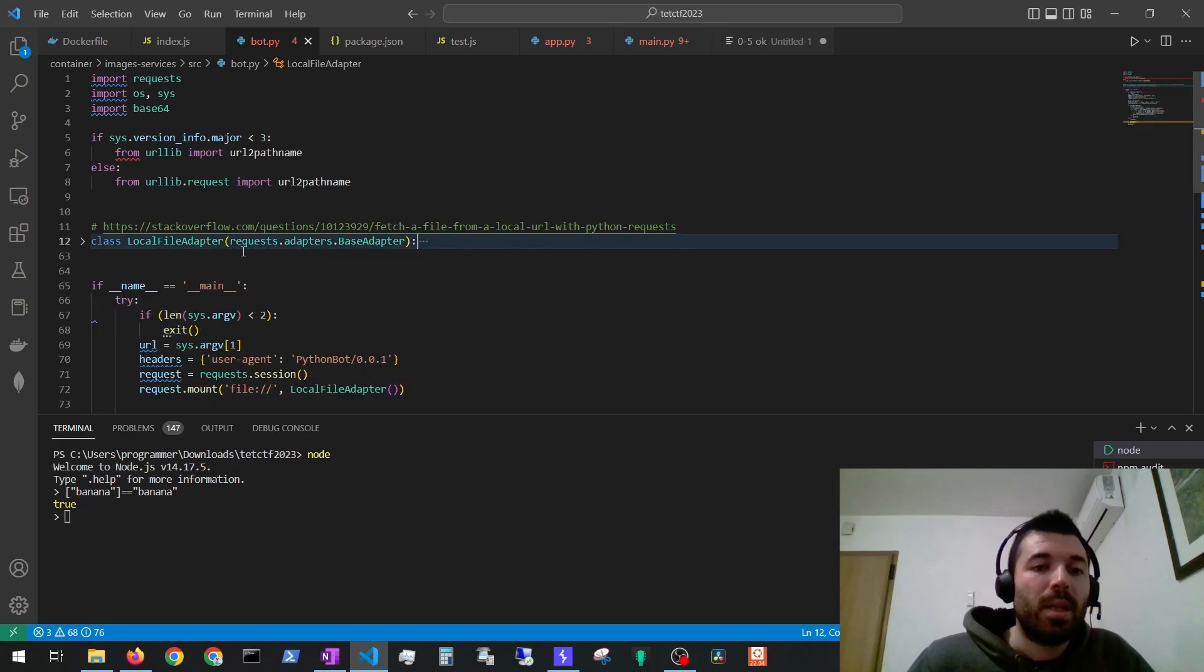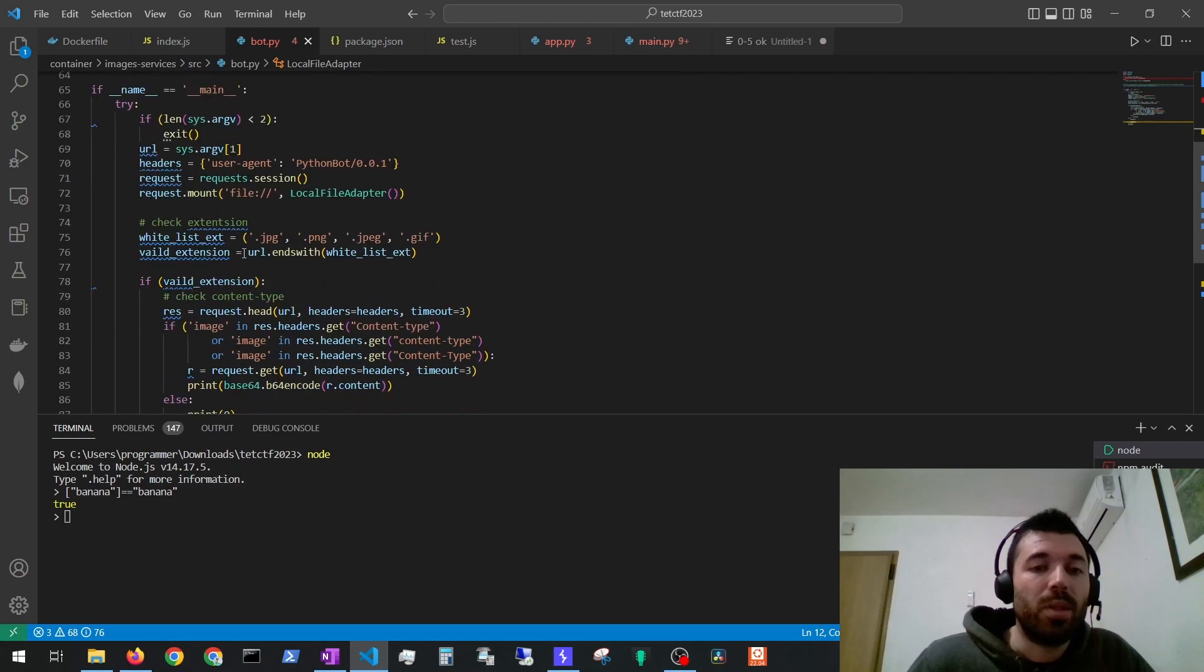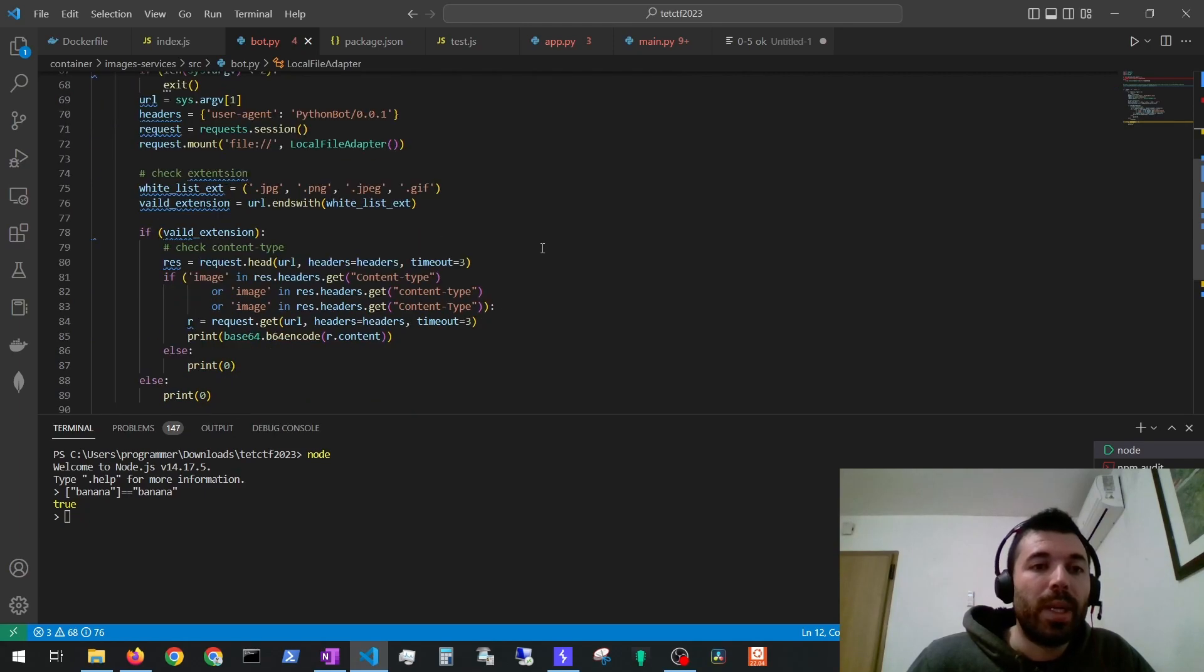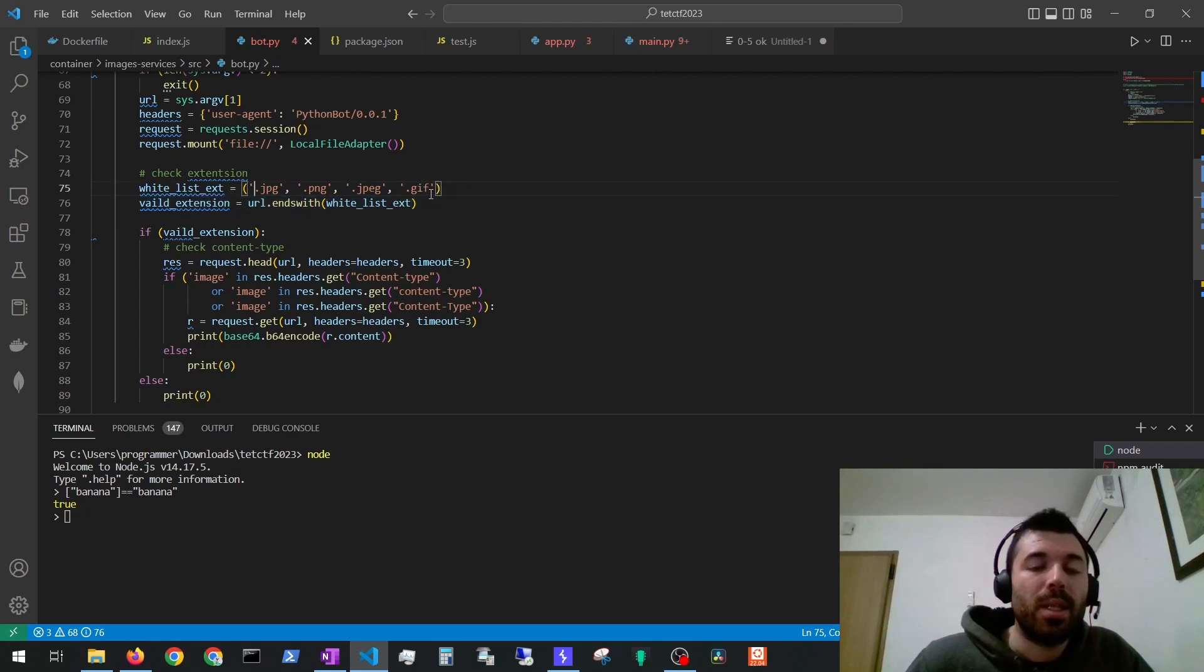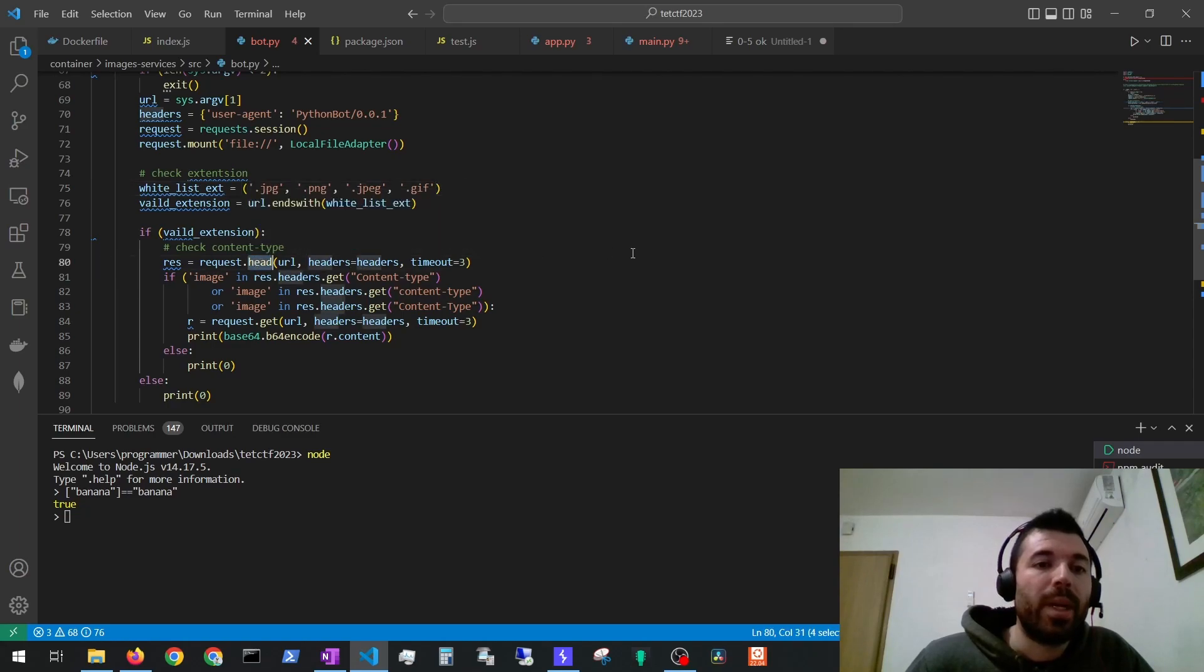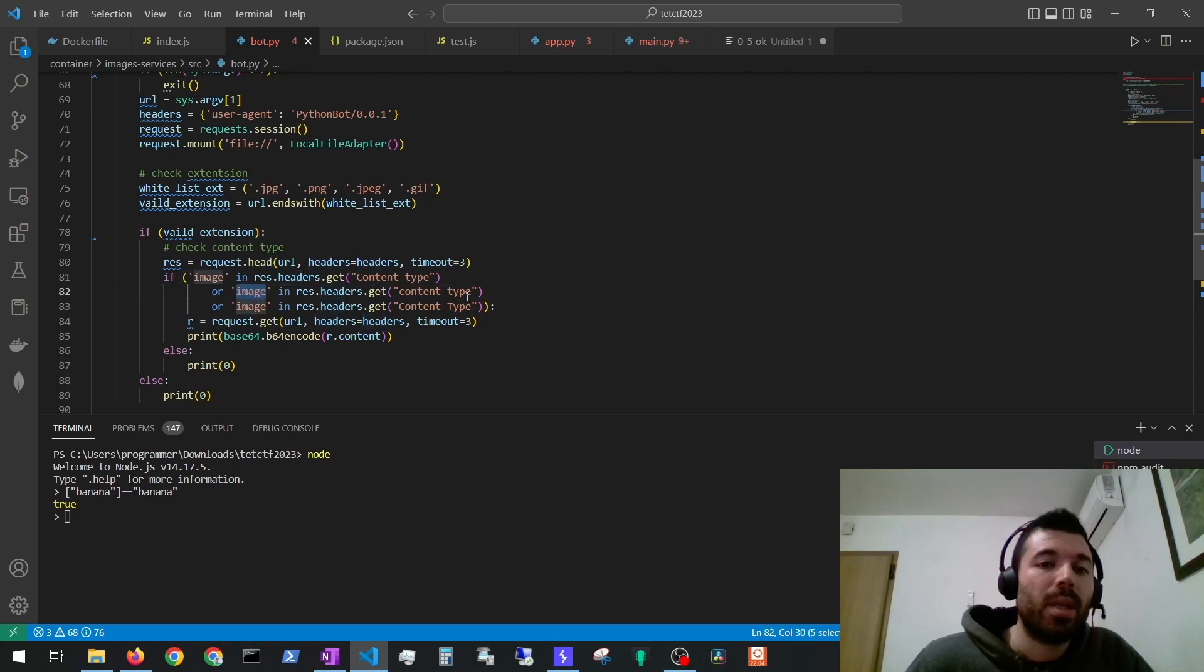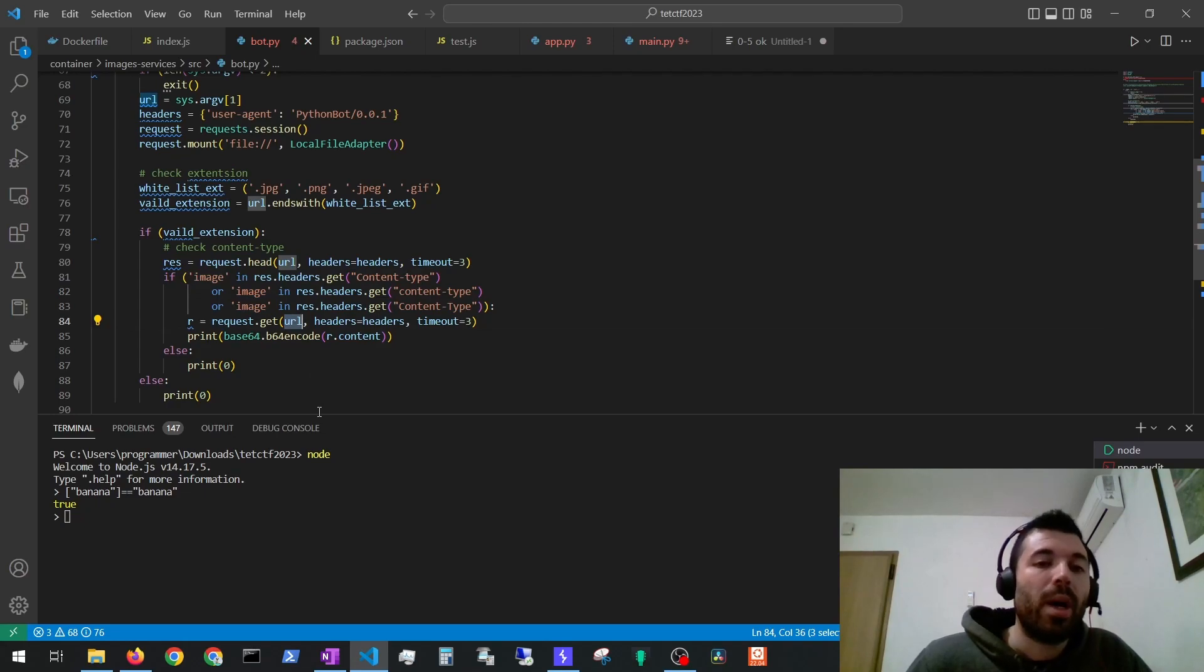The bot.py starts with a local file adapter mentioning the file protocol. So this already tells us a clue of what we might need to do in order to get the flag from the server. Then if we take a closer look to what this bot is doing we can see that it is making a check and the URL has to end with any of these extensions and then it will perform a head request that has to have image in the content type header and then it will make a get request to the URL that we specified. So how can we take advantage of this to get the flag?